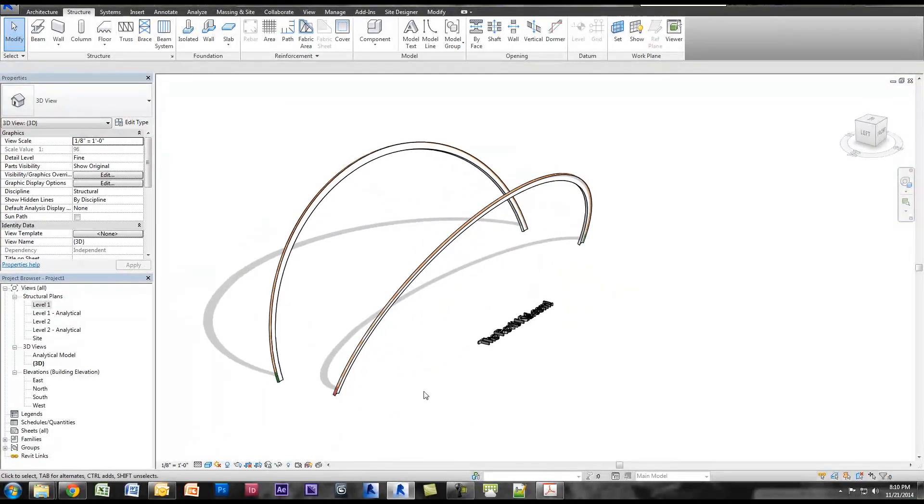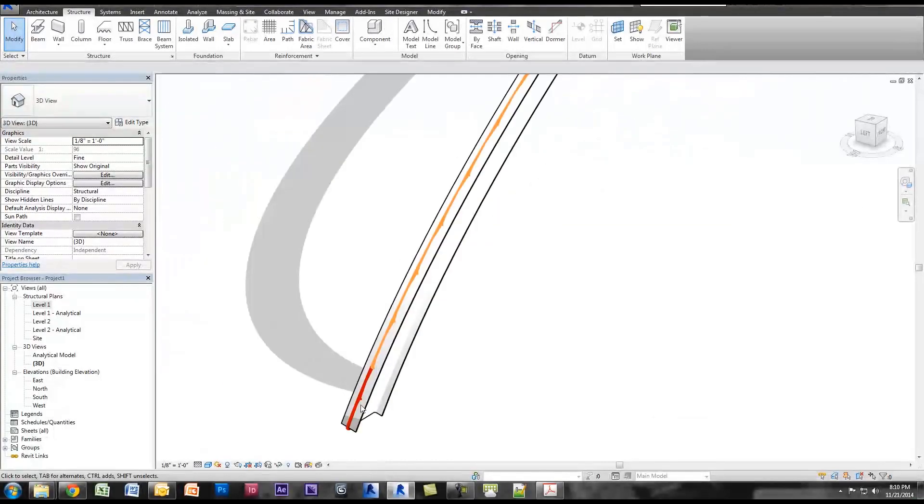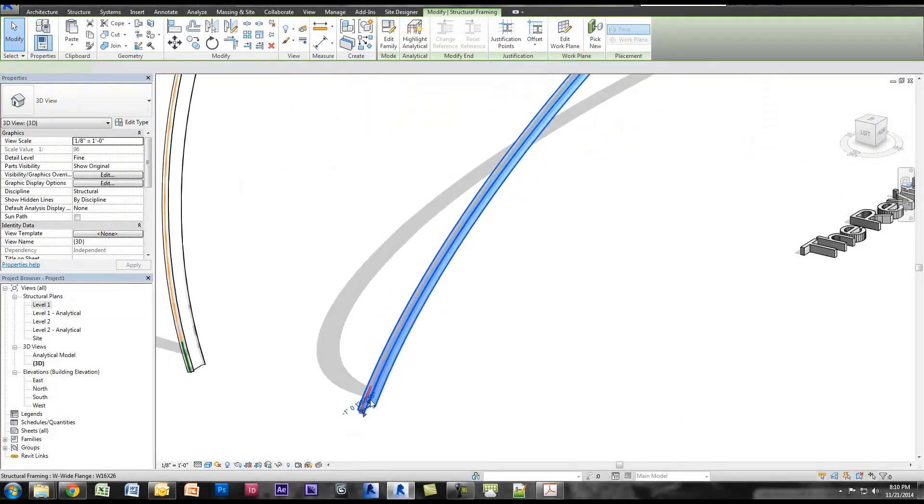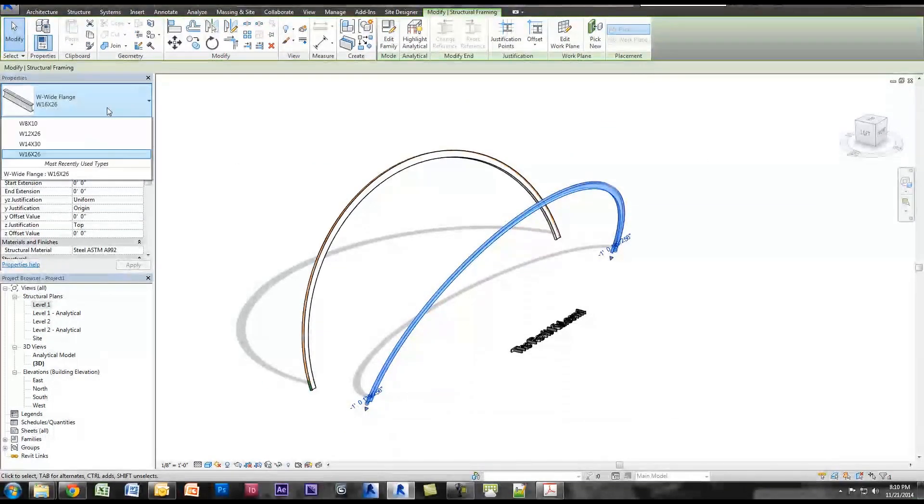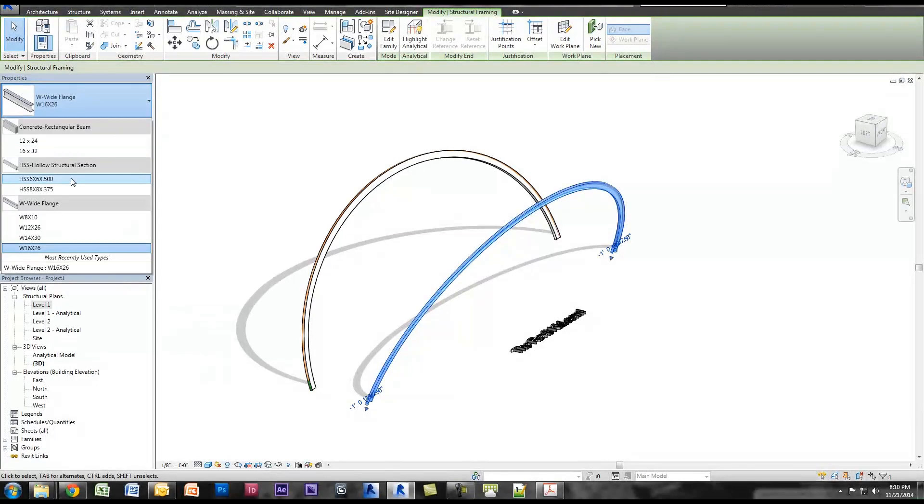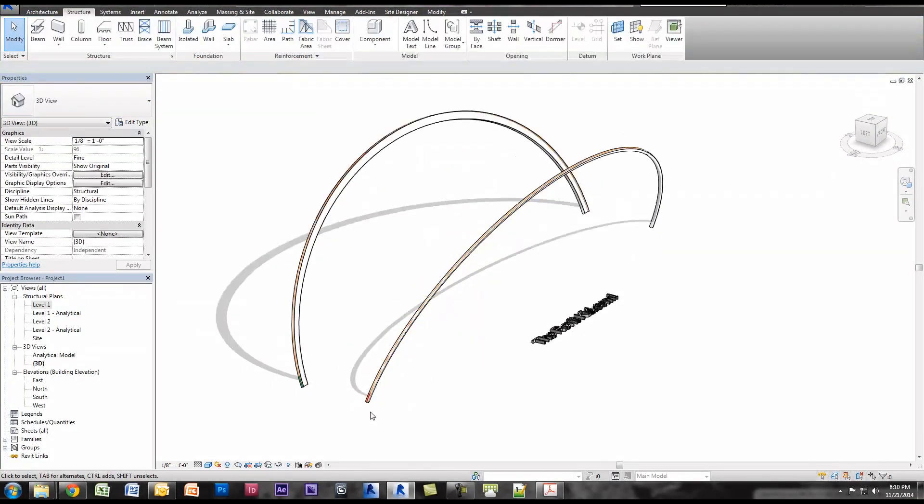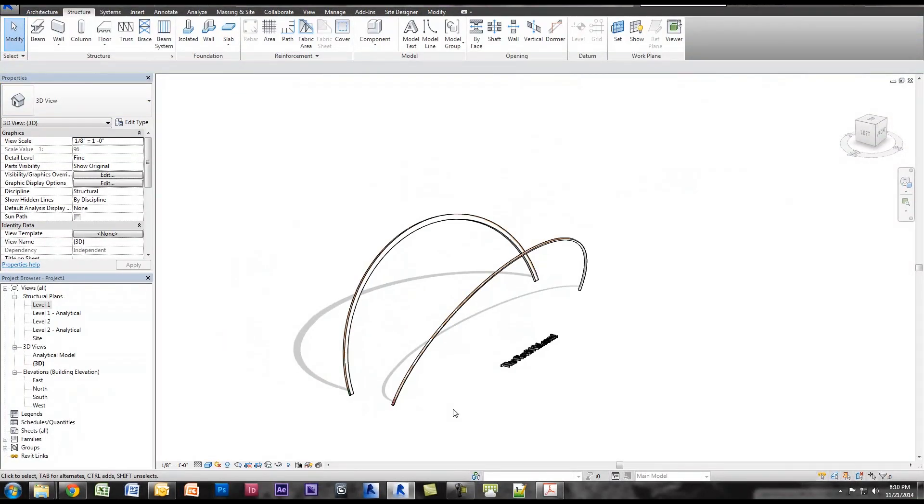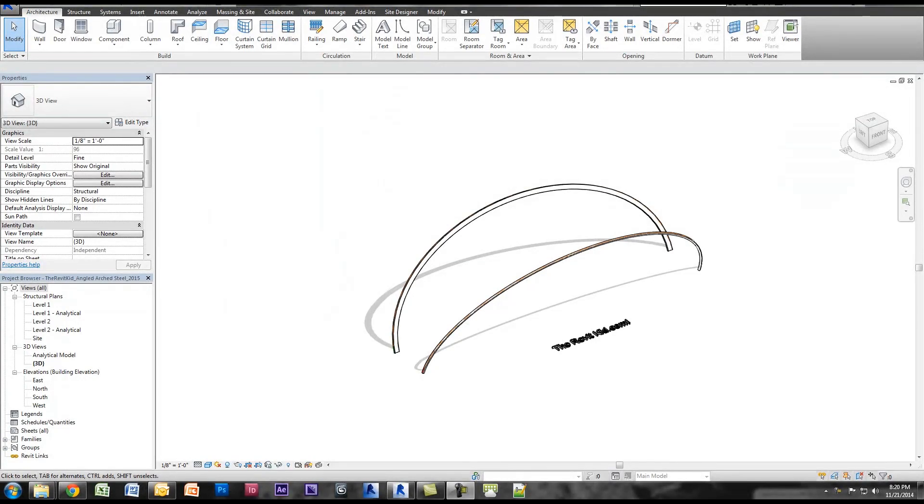And you can see we've got two structural beams that are following that plane, and what's awesome is they actually have their analytical model in here and they work just like any other structural beam. I can select it, I can change it to a hollow tube steel, and there you have it. Make sure you head on over to the Revit kid dot com and download the sample file.